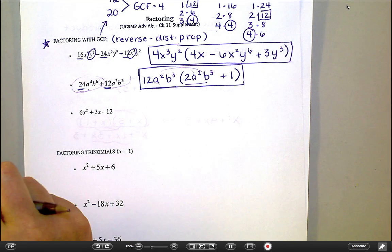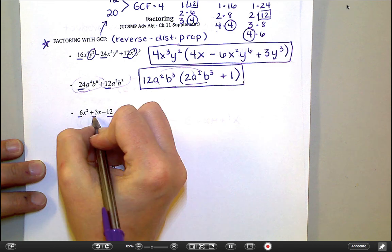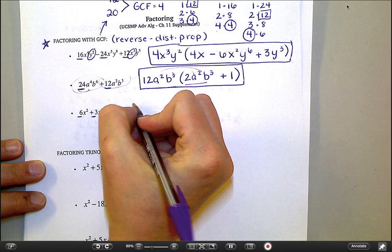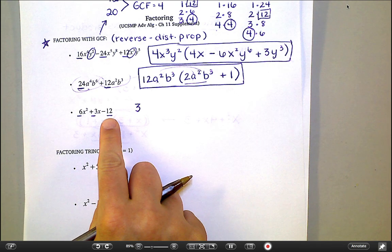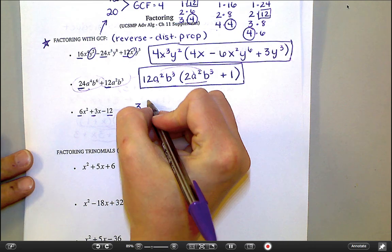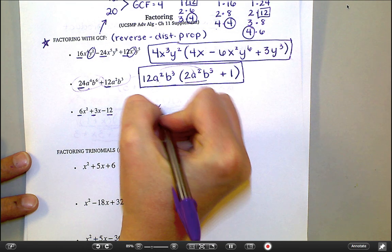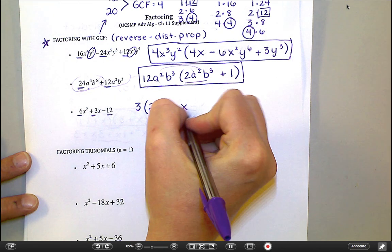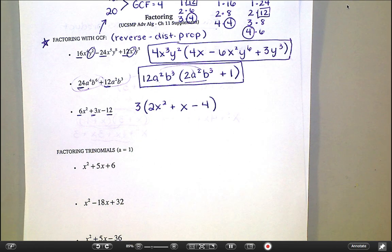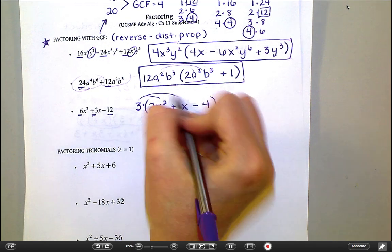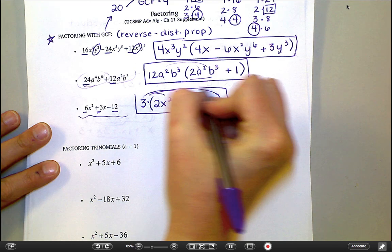Number three: 6x squared plus 3x minus 12. This one's a lot simpler. For 6, 3, and 12, the biggest thing that goes into all three is 3, because 3 is the only thing that goes into 3. In terms of the x's, I really can't take any, because 12 doesn't have any x's. So the only thing I can take out is a 3. I divide all terms by 3: 6x squared becomes 2x squared, 3x becomes just x, and negative 12 divided by 3 is negative 4. I've factored this as a multiplication problem: 3 times the quantity 2x squared plus x minus 4. If I distribute the 3 back through, it turns back into the original.